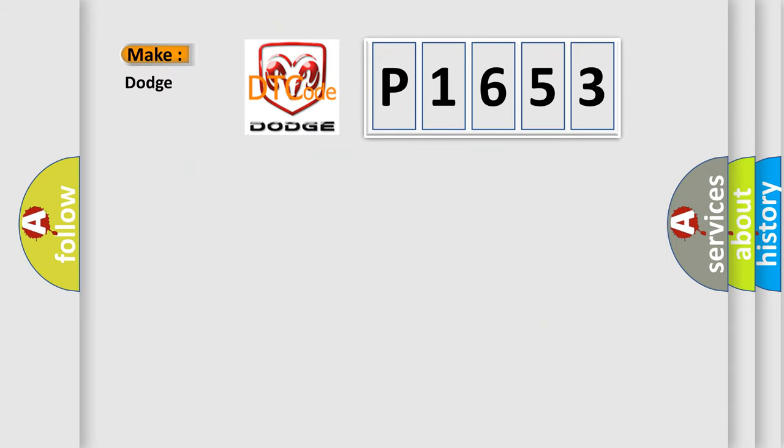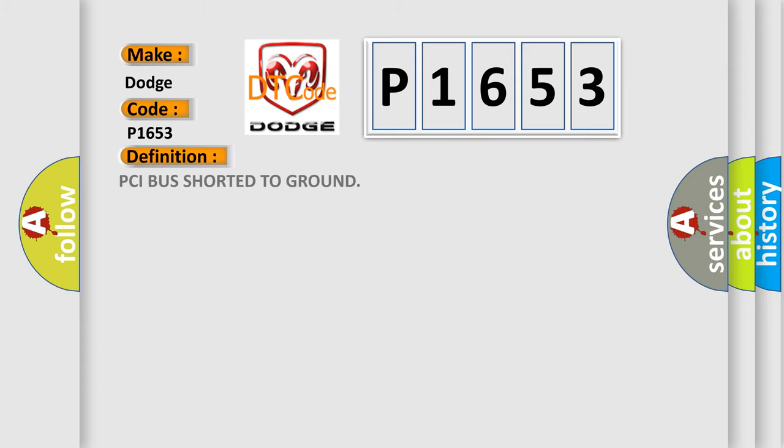So, what does the diagnostic trouble code P1653 interpret specifically for Dodge car manufacturers? The basic definition is: PCI bus shorter to ground.